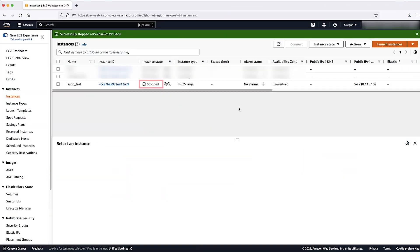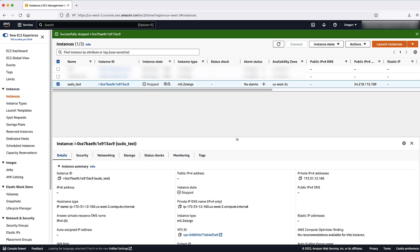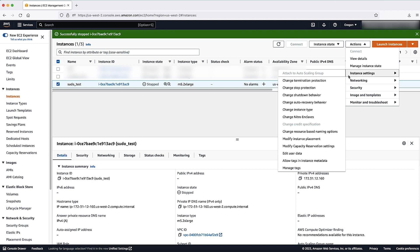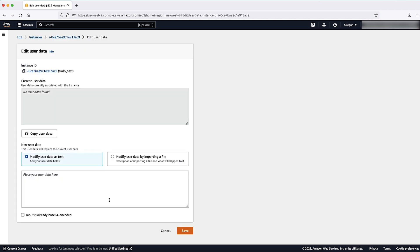After the EC2 instance is in stopped state, go to actions, select instance settings and then choose edit user data.